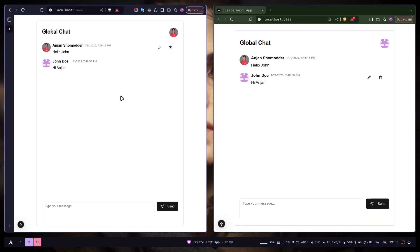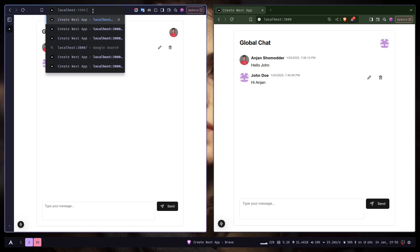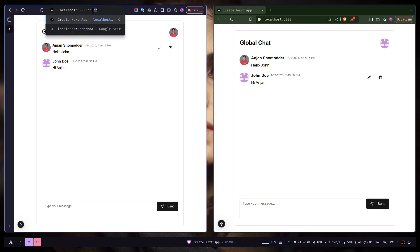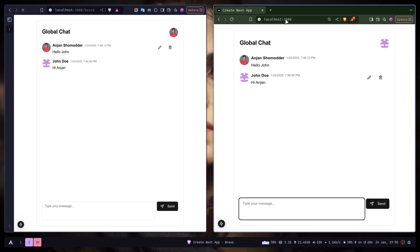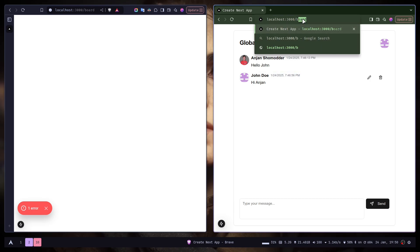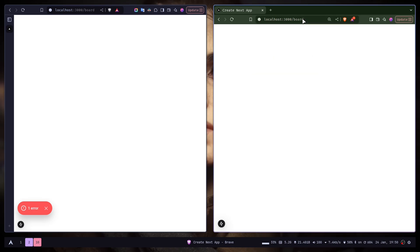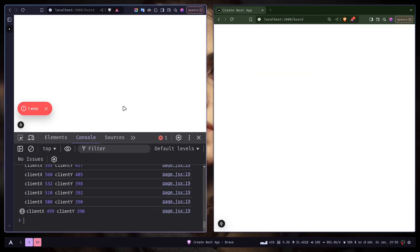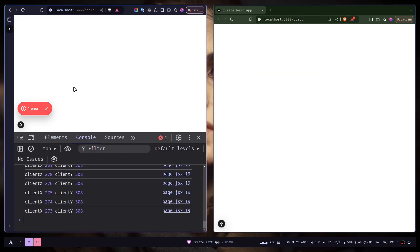Let's just go to the board page. If I open up the console, you can see the cursor position on the console.